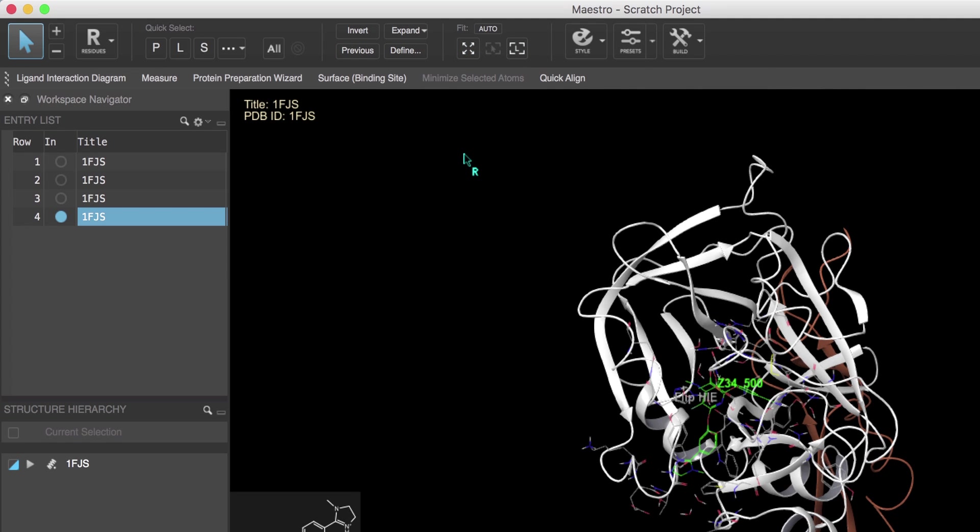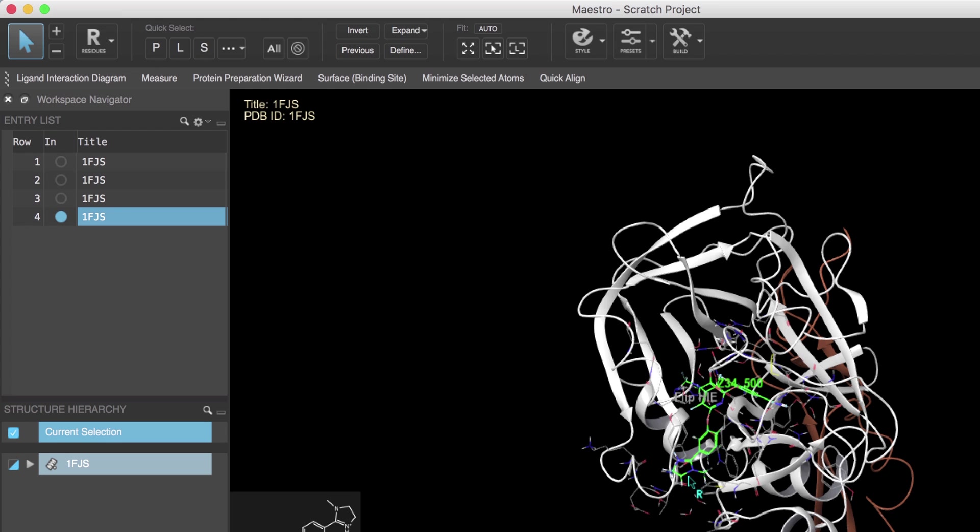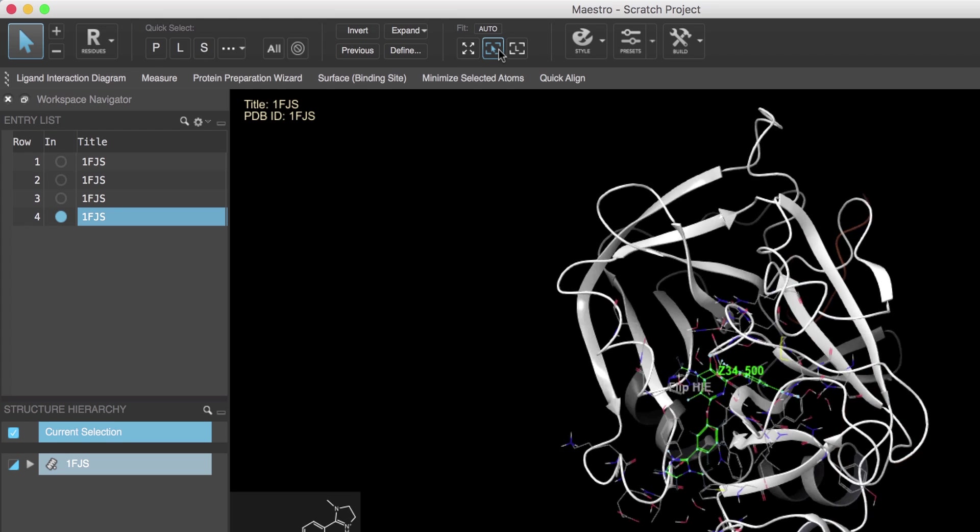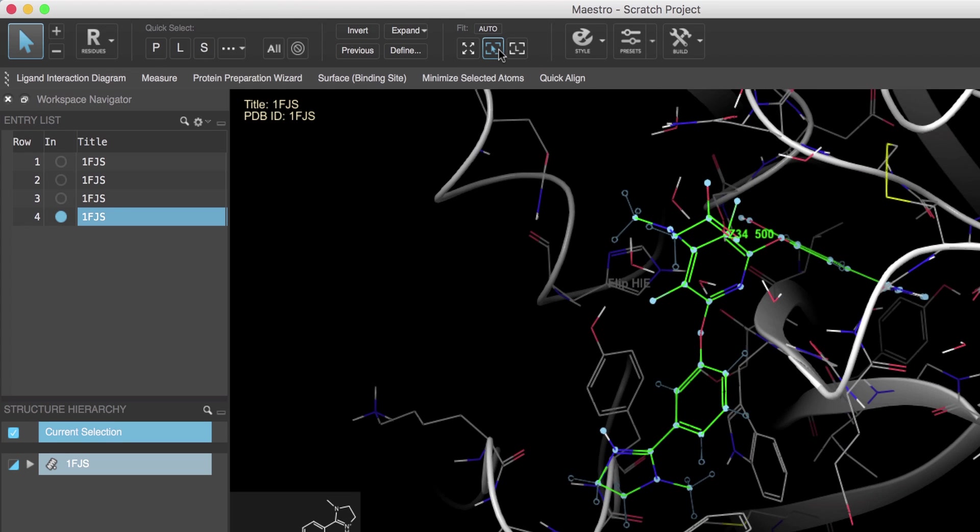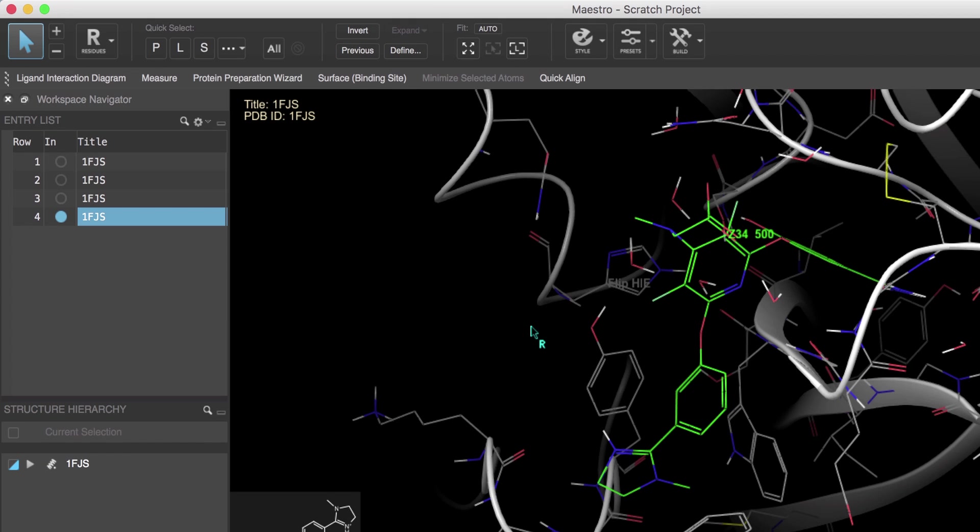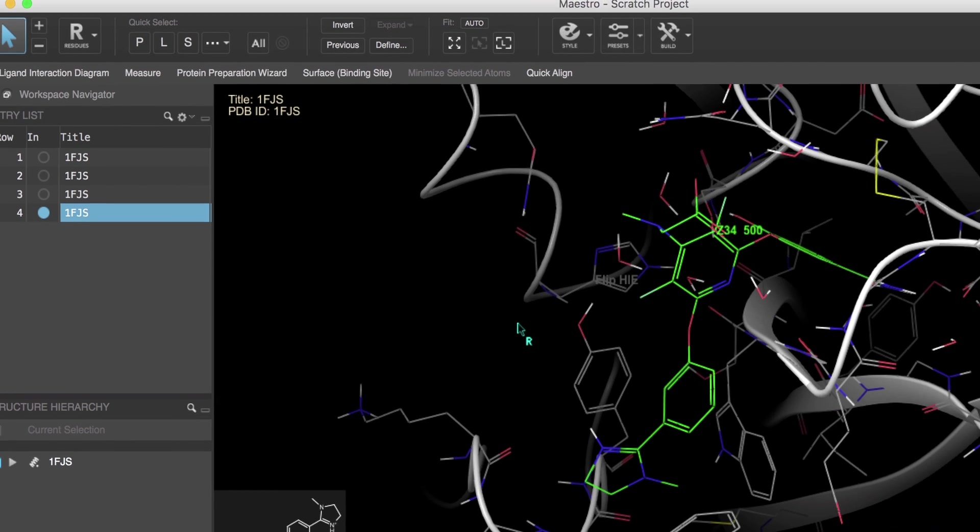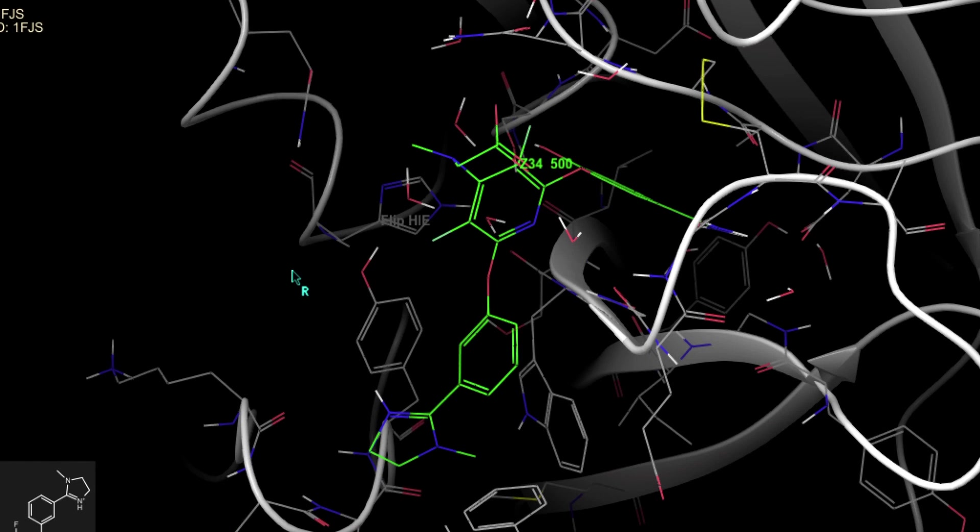And now if we have a few atoms selected, the Fit to Selection button will fit to just those atoms selected. Now another pro tip is to use the L and Z keys on the keyboard as they perform the same kinds of fitting functionality.